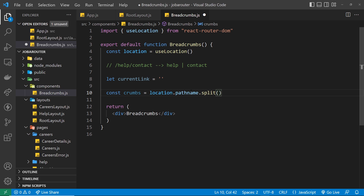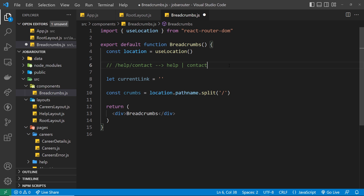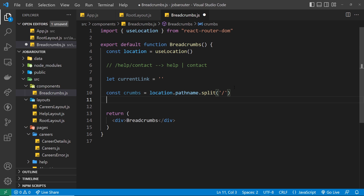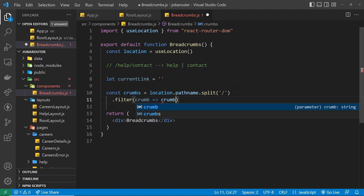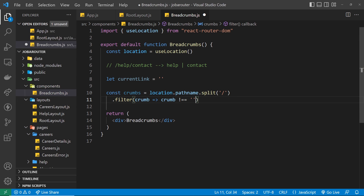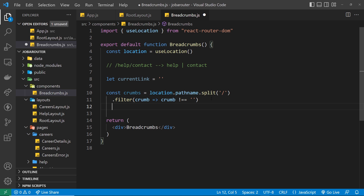I want to split the pathname string into an array using .split('/'), splitting wherever there's a forward slash. In the case of /help/contact, we'd have 'help' and 'contact' as array elements. However, the split method also produces empty strings at the start where the first forward slash was, and at the end if there's a trailing slash. So we tack on .filter() to remove any element equal to an empty string, keeping only the actual word parts of the path.